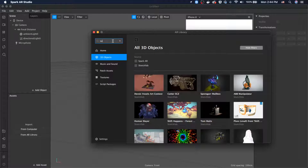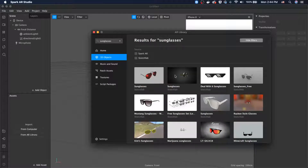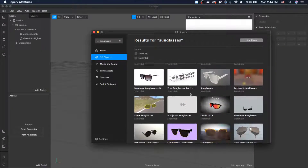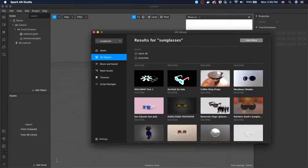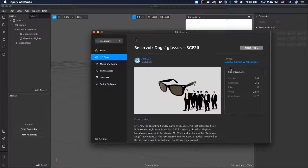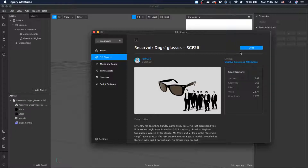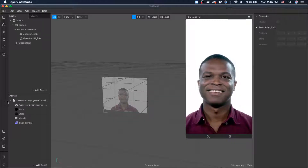Let's type and search for sunglasses. Okay, I can see a lot of sunglasses showing up. I'll go ahead and pick these glasses — they look cool, like from The Matrix movie. I'll select them and it goes ahead and downloads the 3D object.